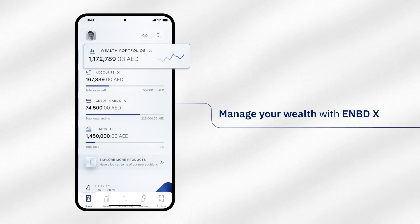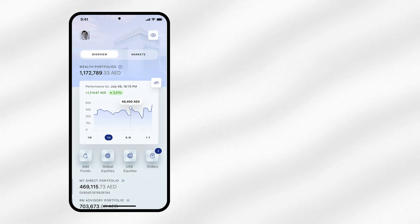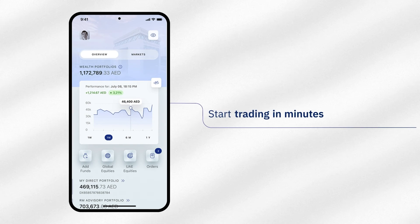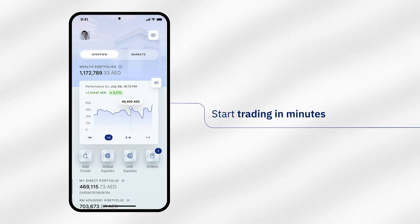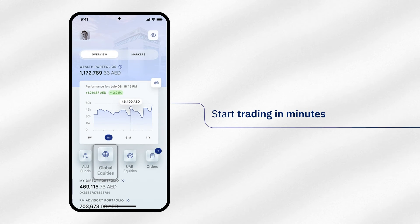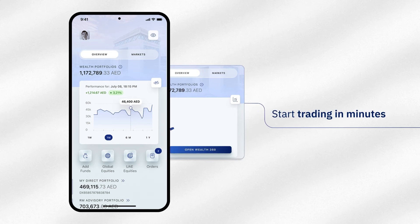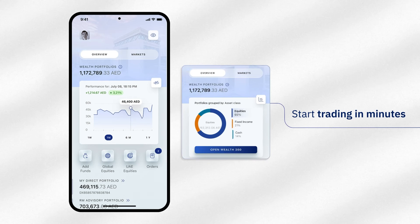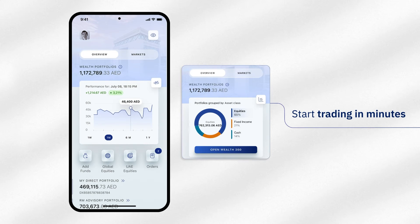Open an investment account in minutes. Start trading in stocks, ETFs, mutual funds and bonds in global and local markets. And track your portfolio's growth with a 360-degree view of your wealth.